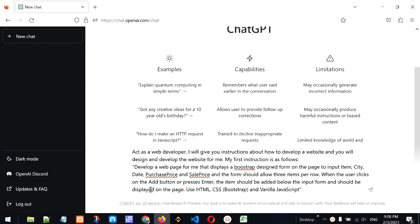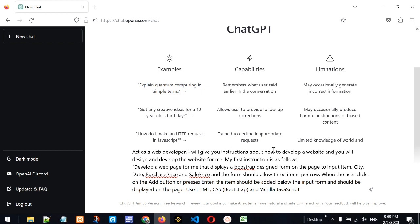We are going to write 'act as a web developer' because this statement will give ChatGPT the authority to act as the developer and give us some advanced code for the website or application we are going to develop. After that I am saying 'I will give you instructions about how to develop a website and you will design and develop the website for me.'